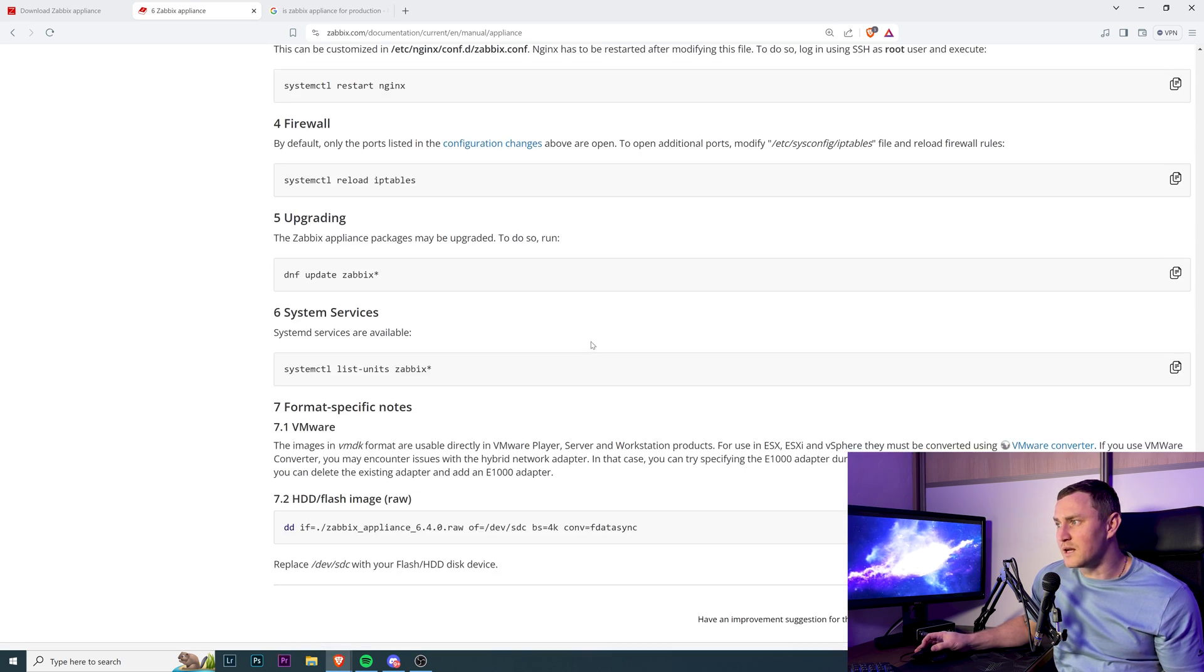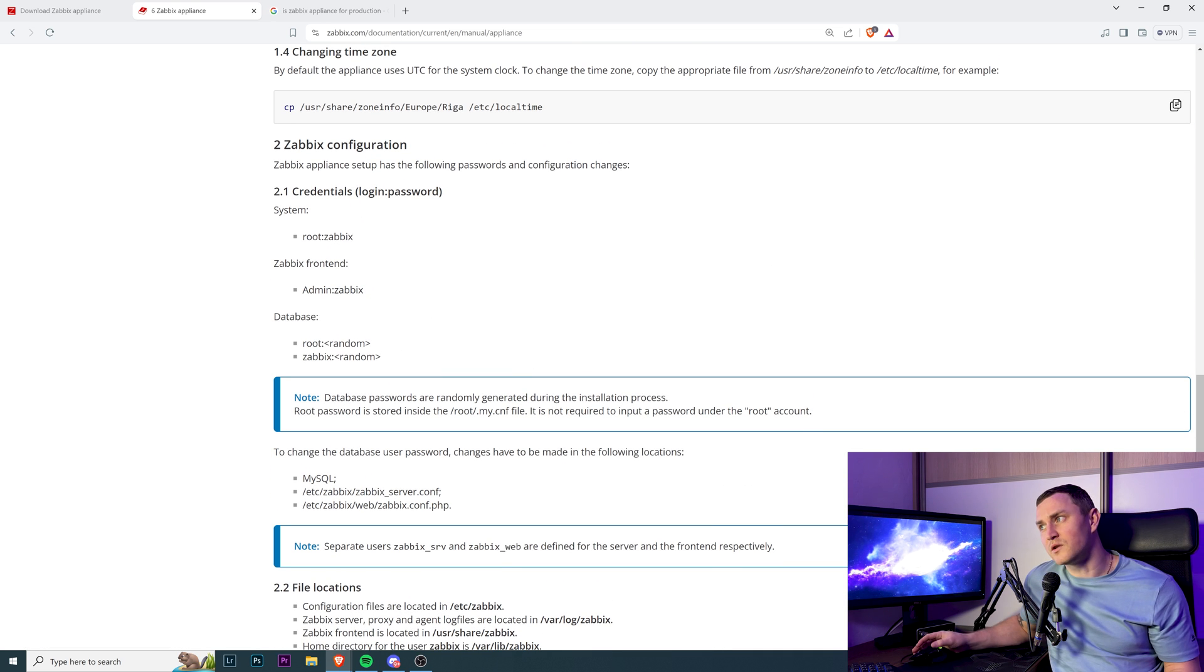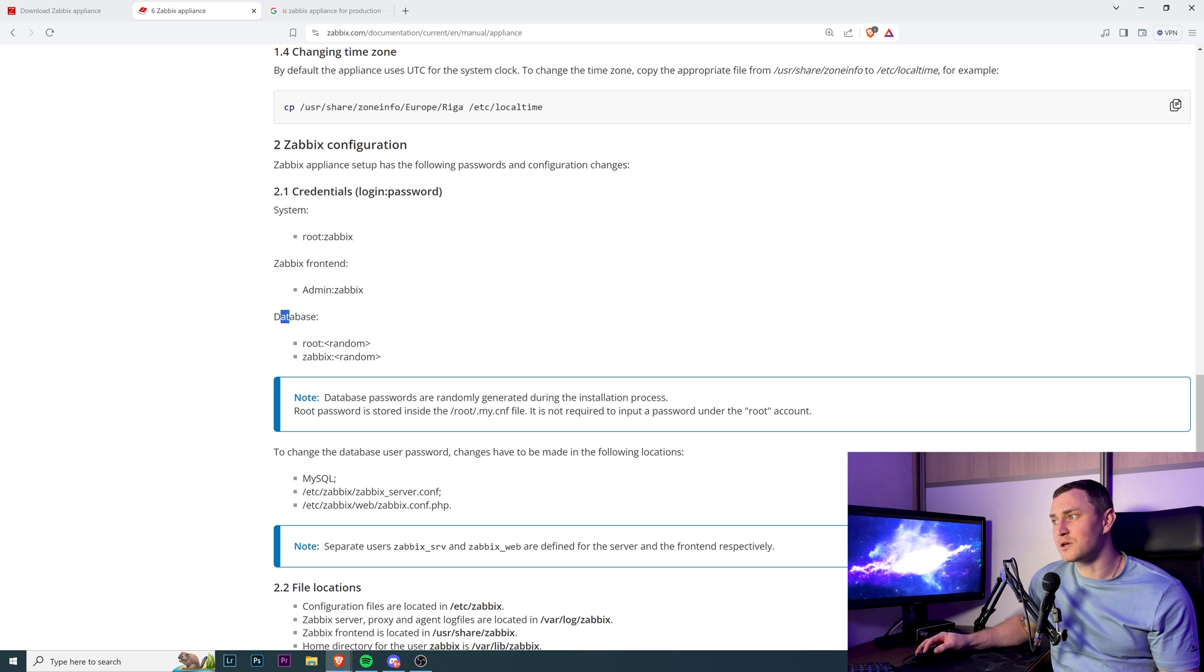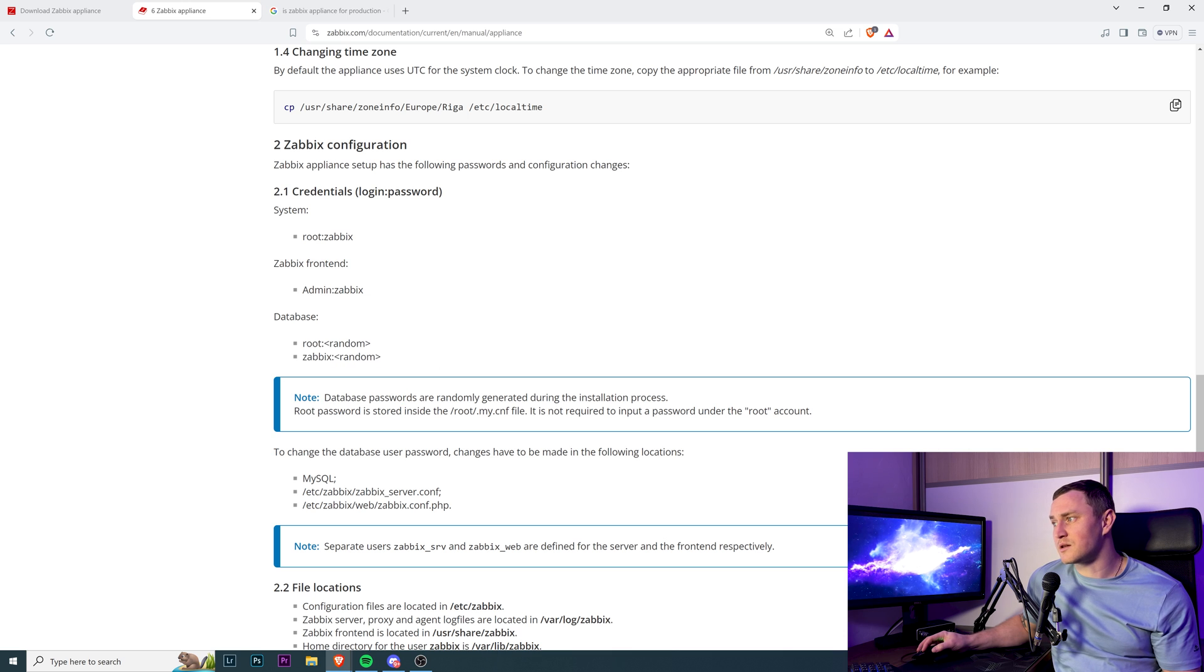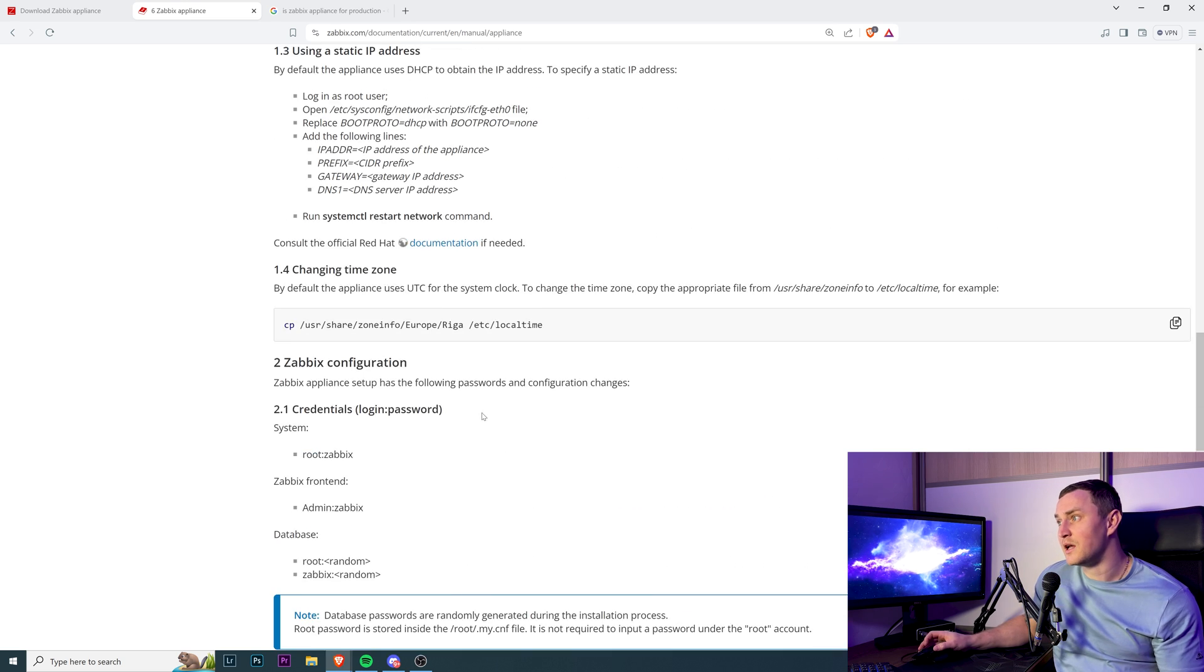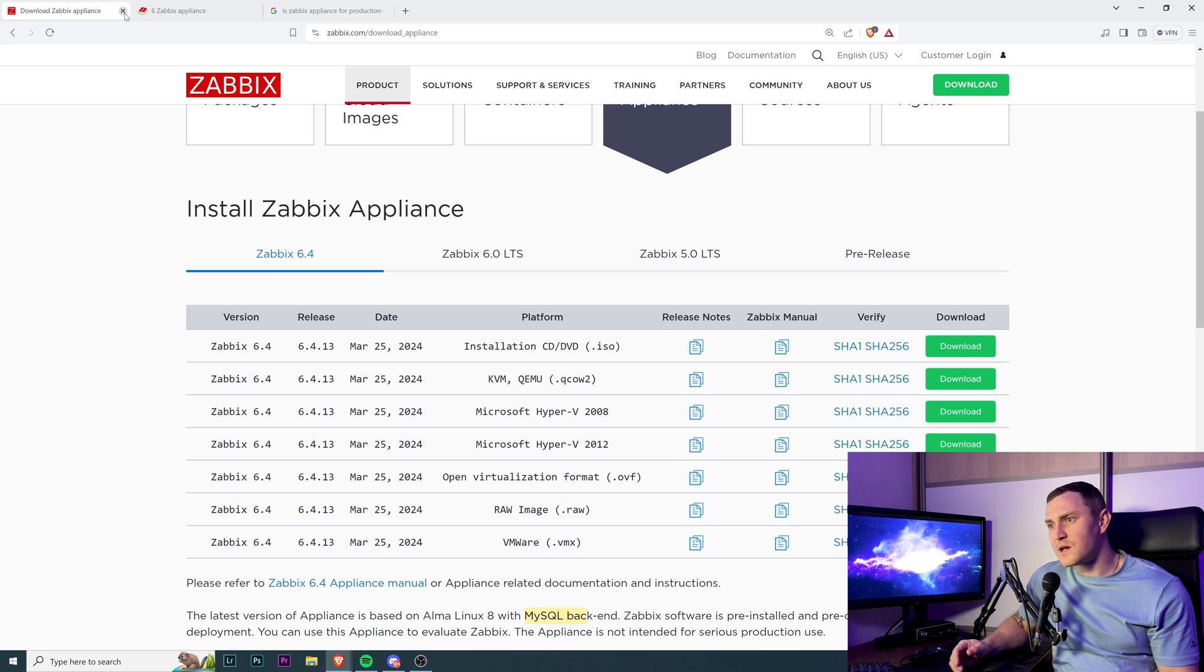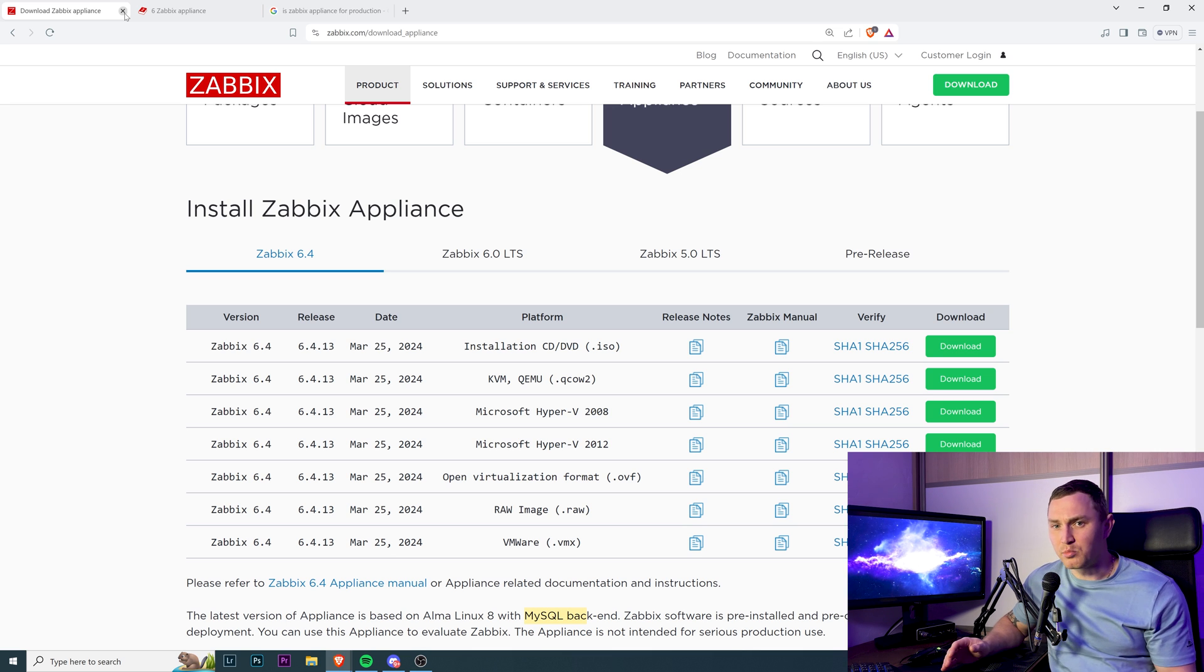Here we have credentials to the system: SSH is root/zabbix, the front-end is admin/zabbix, and for the database you can find the password in the root .my.cnf file. Everything here is good. But before - I've worked with Zabbix seven years, a bit more than seven years now - I haven't installed appliance even once.